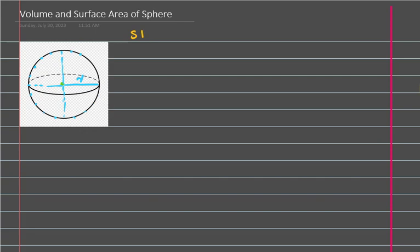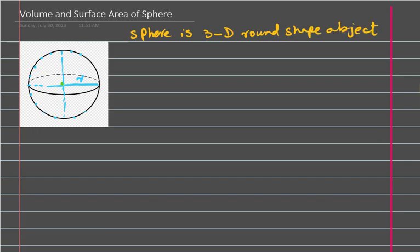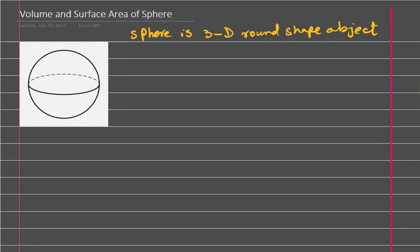A sphere is a three-dimensional, 3D round shape object. Like this — this is the sphere, and this is the center of the sphere. It's a round shape 3D object, and if you mark a point from the center on the surface of the sphere...